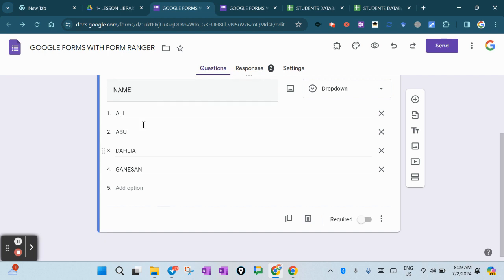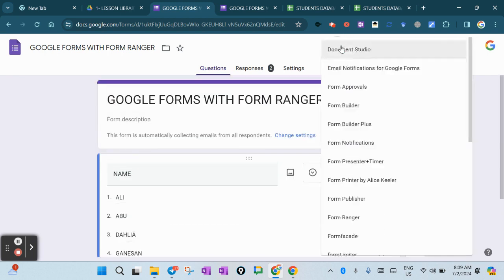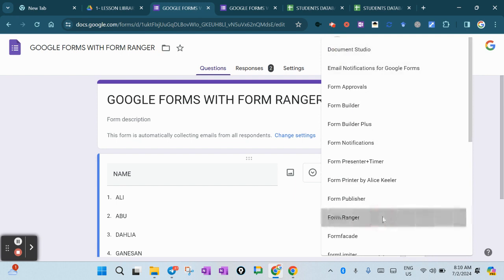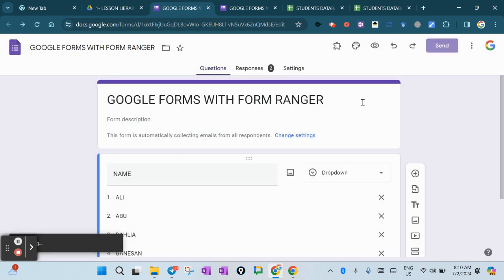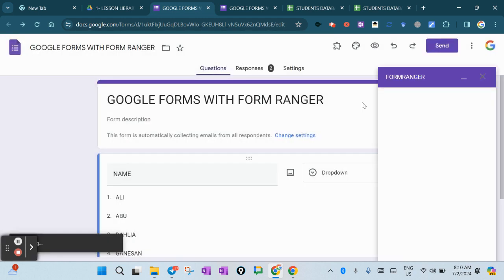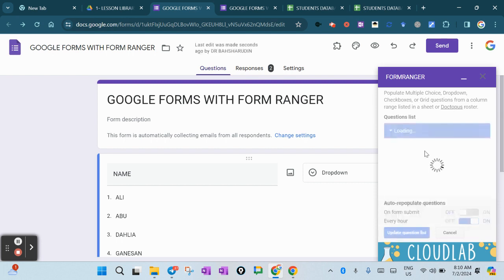How am I supposed to do so that all the names here will be updated automatically? You go up here to the Add-ons, go down and find Form Ranger. If you don't have it, you need to install it from the Chrome Web Store. Press it and press Start, then wait for it to connect to the particular Google Sheets.